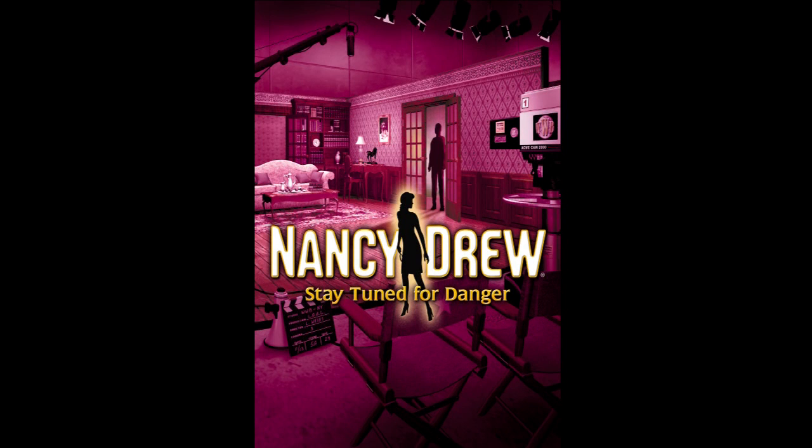Hey guys, I'm here to show you how to install Stay Tuned for Danger, the digital game.